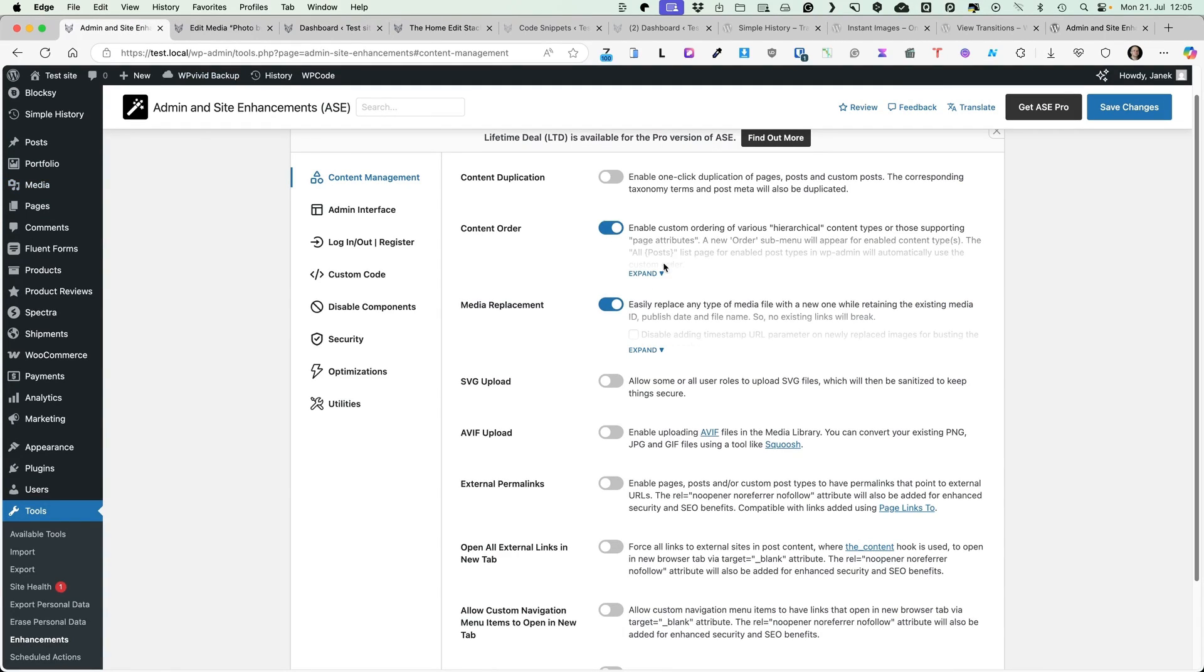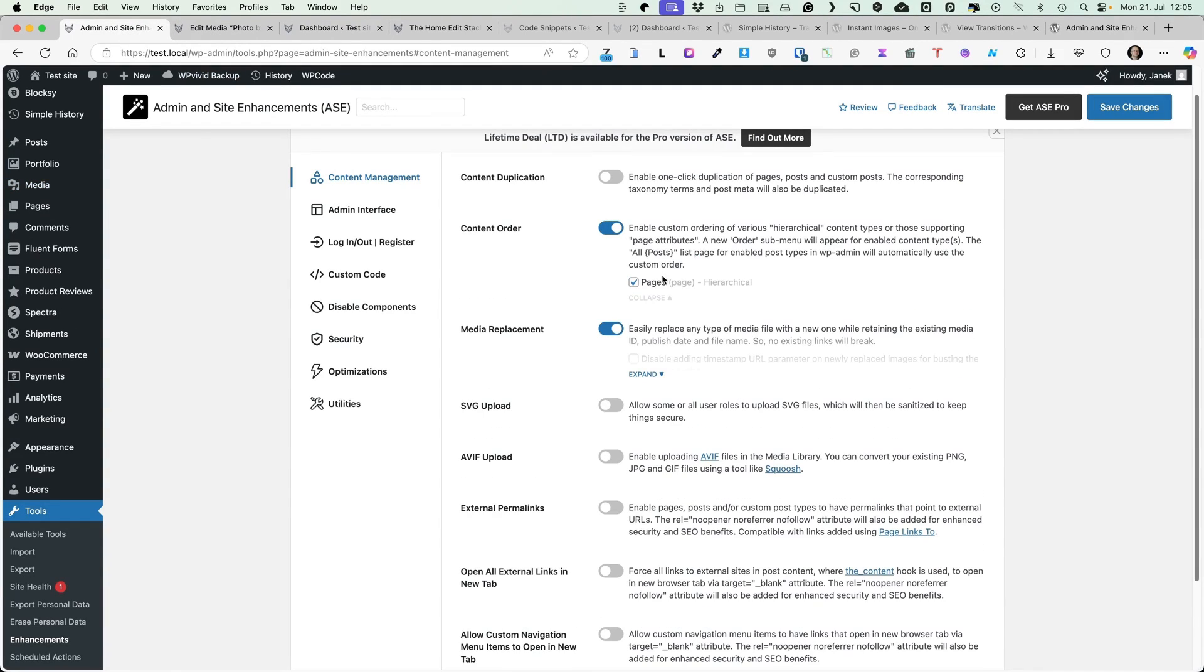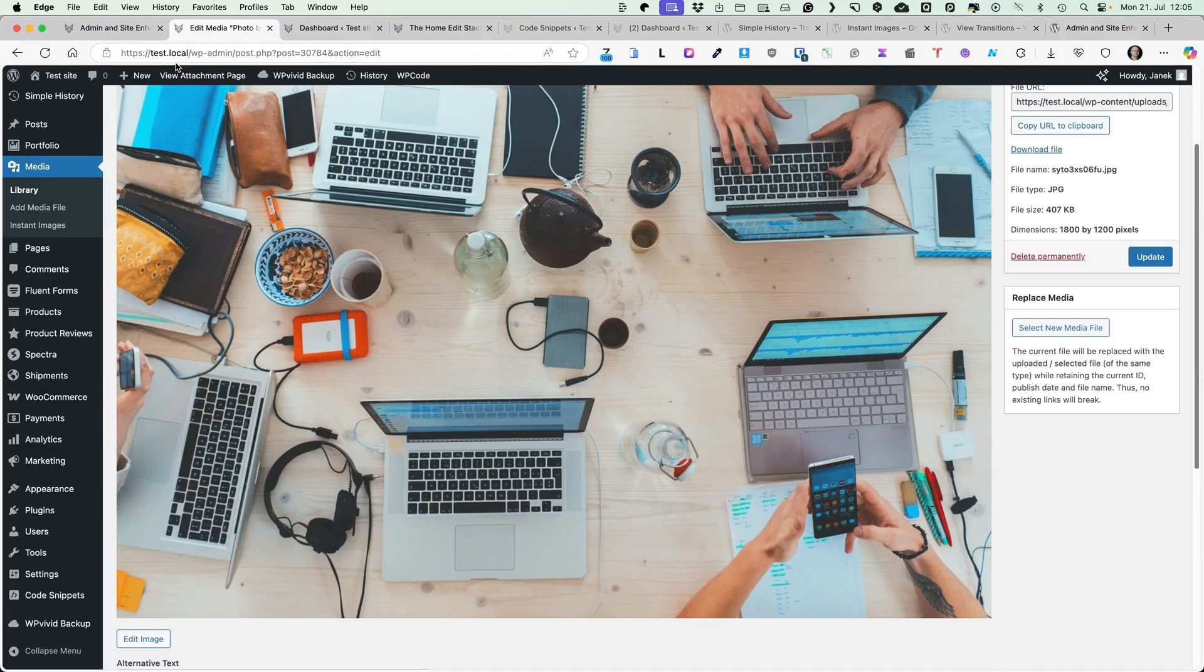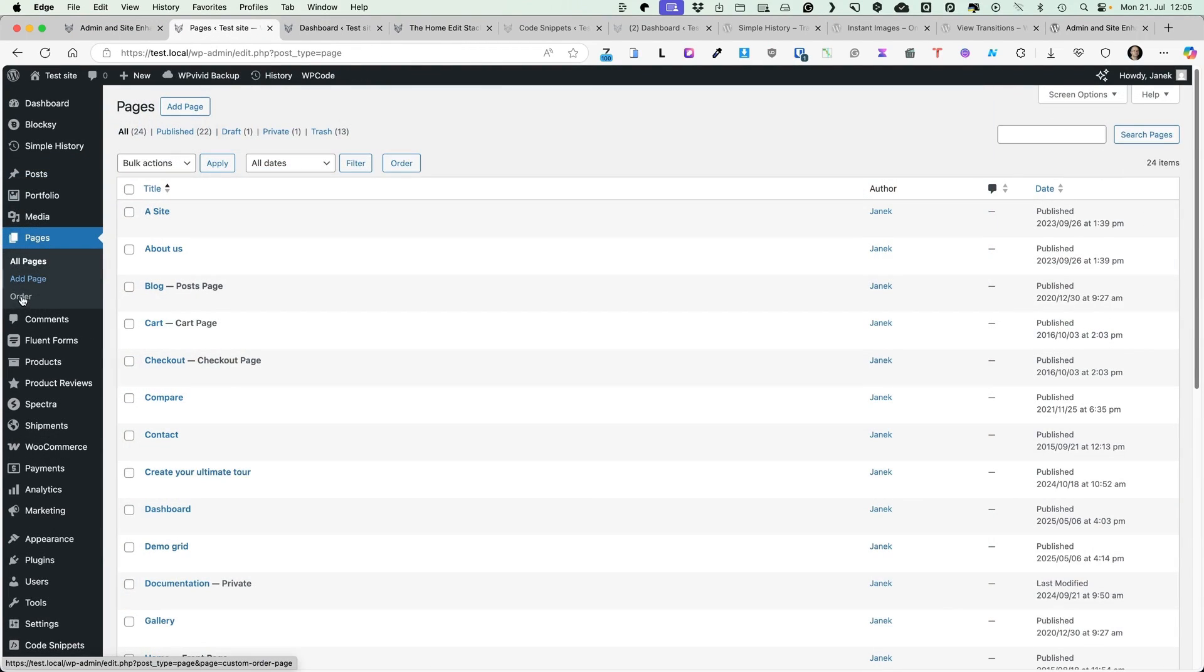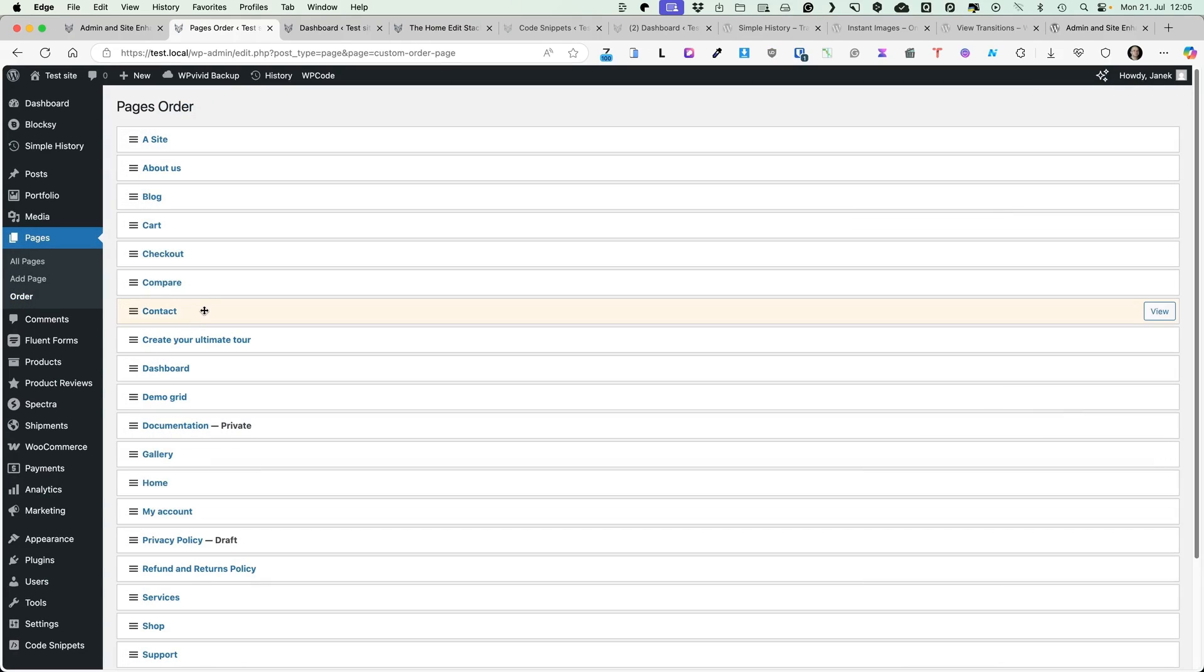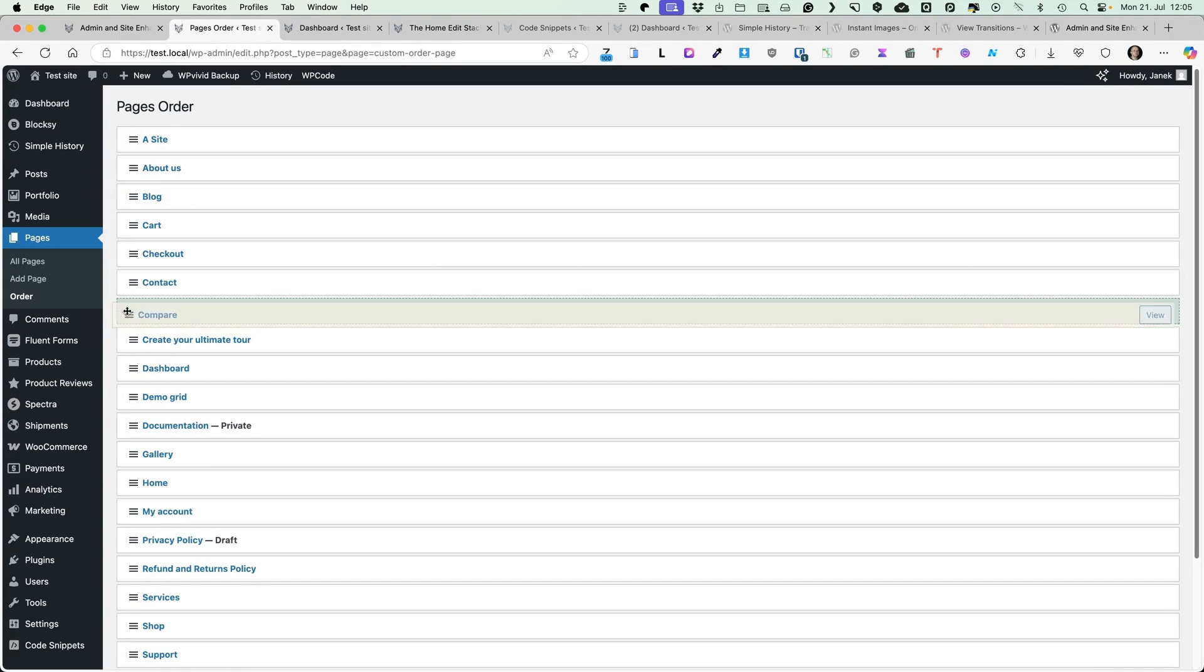You can activate content order, for example, for pages. What will it do for me is, when I go to the pages, you'll see now there is another menu of order. And now I can just reorder the pages here.